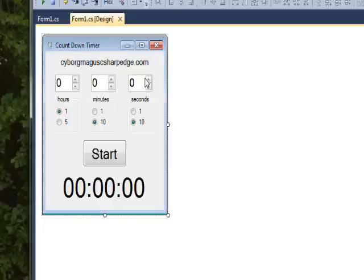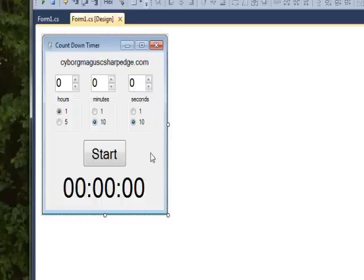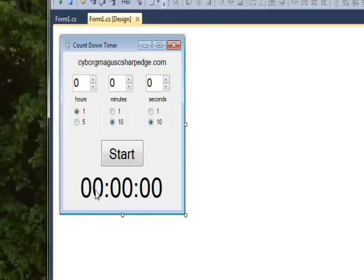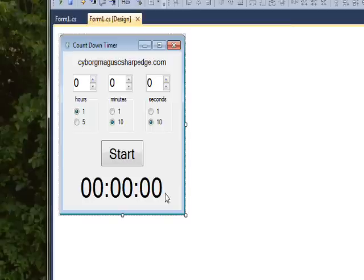The other property of the numeric up down besides increment we want to look at is value, but we're not really looking at that until we look at the timer component and the label that gets changed as time goes on, which we'll look at in either the next video or the video after.